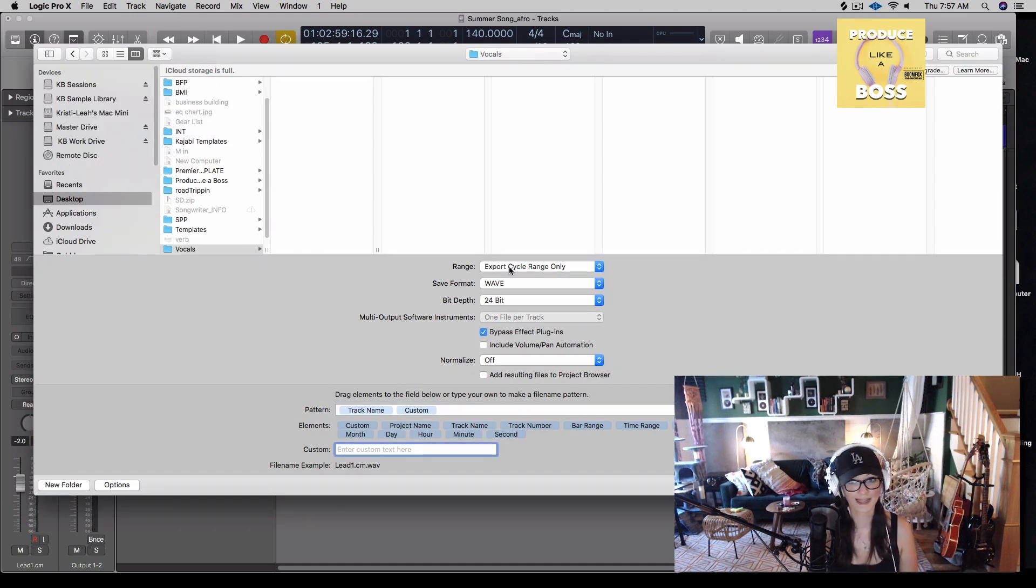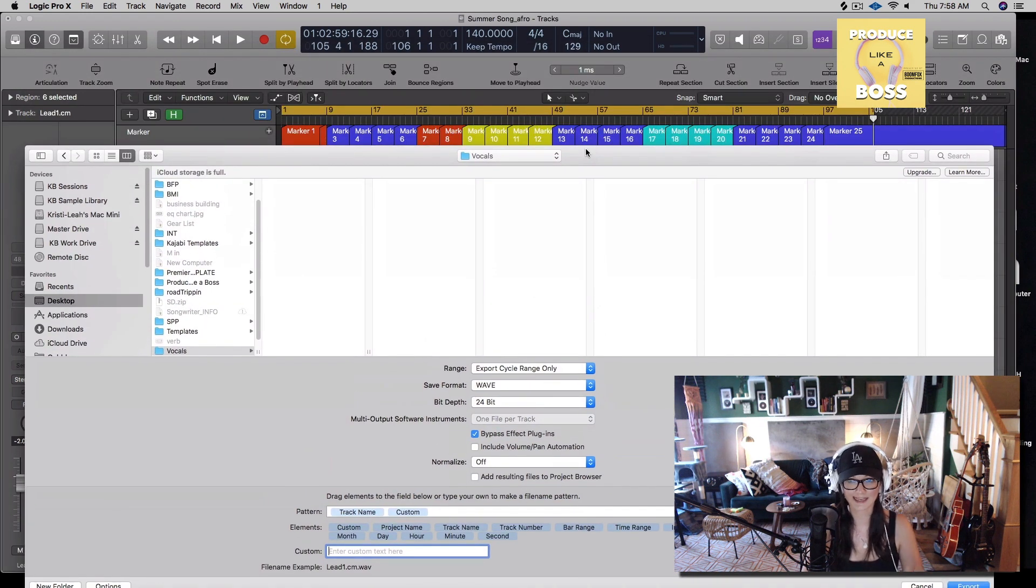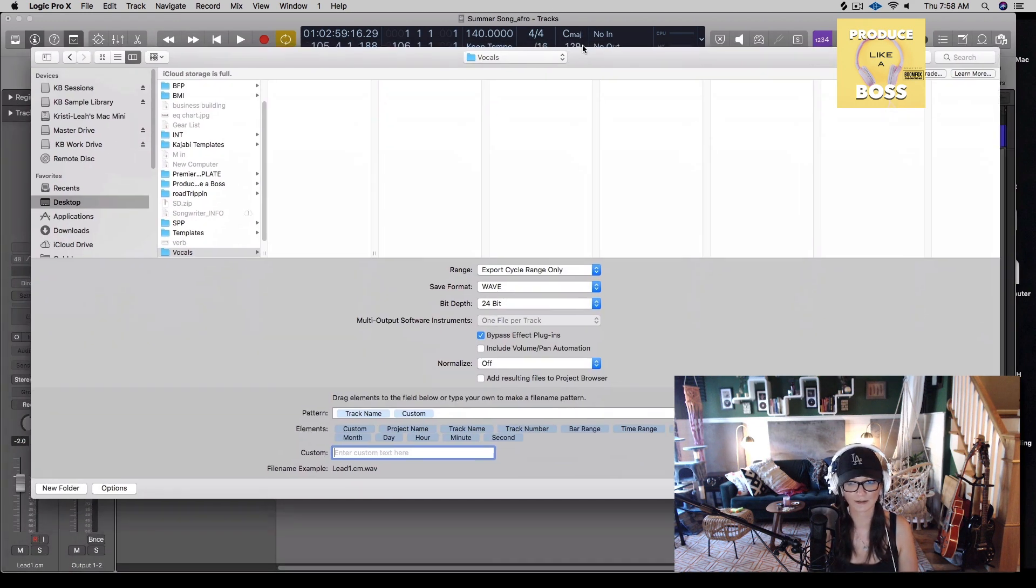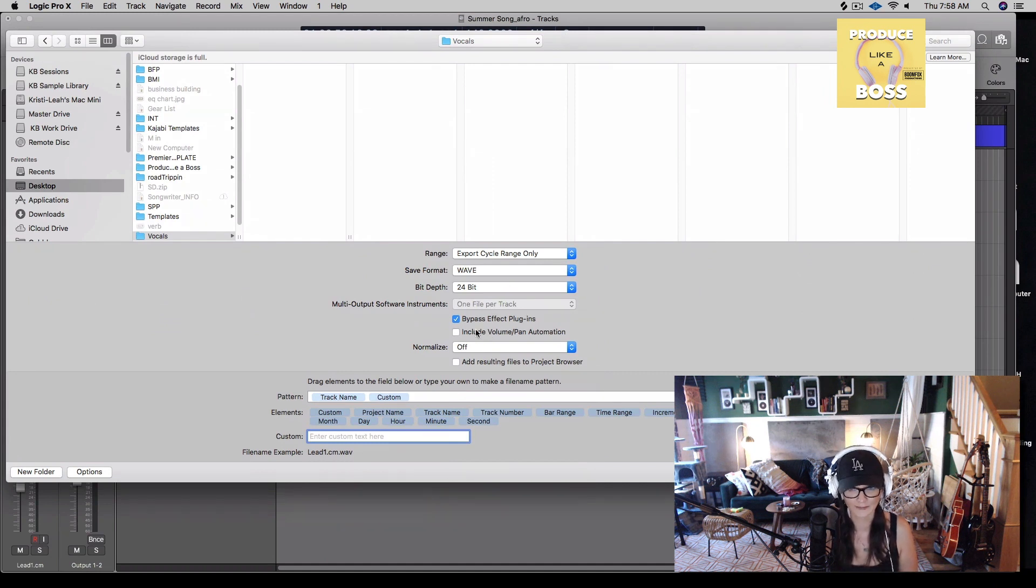Export cycle range only. That means it's grabbing this yellow part up here, which we've already cycled out. So we know we want to do that. Wave and 24 bit is great. Let's leave that alone.